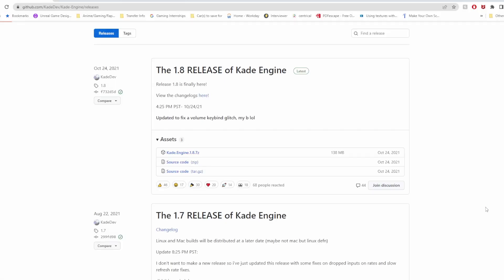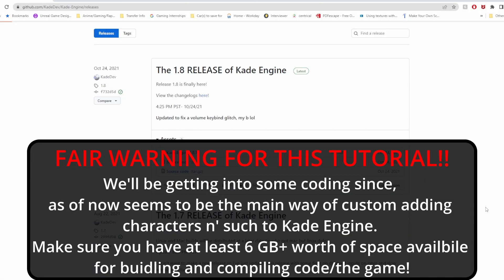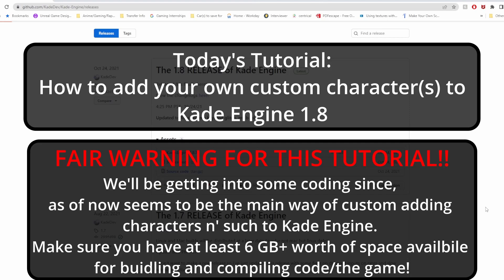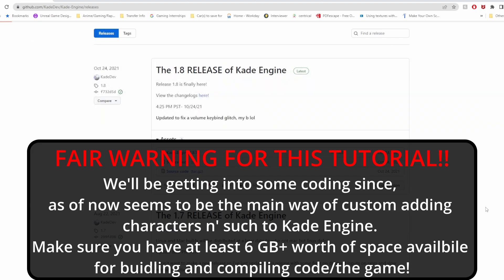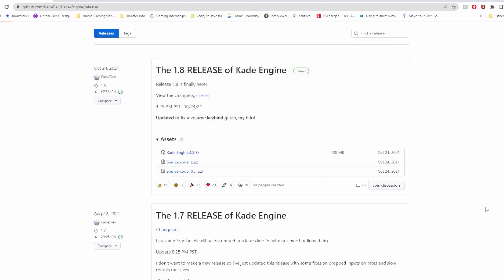What's going on Loud House Nation, it is your boy Loud here with another tutorial on how to add your own custom characters to Kaede Engine. It's a little bit of a different and heftier process compared to Psyche Engine. You're going to need a couple of things.